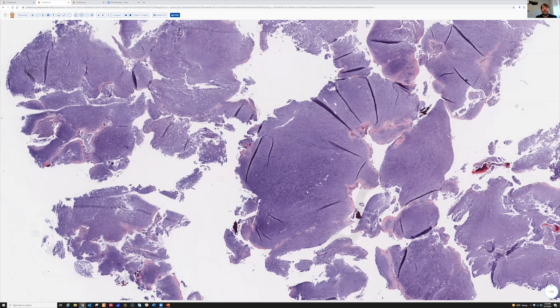In the hands and feet, chondrosarcoma is exquisitely rare. I've seen a handful of cases, but it's very, very rare. What I always tell my residents is: you should not make a diagnosis of chondrosarcoma or osteosarcoma in the hands and feet unless you're a bone and soft tissue pathology expert.